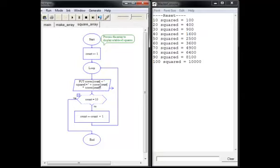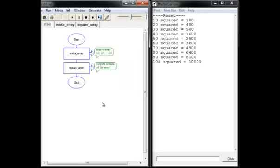There's the output. You get a table of squares. Using subcharts allows you to design your programs in a compact modular style. This is a desirable format.